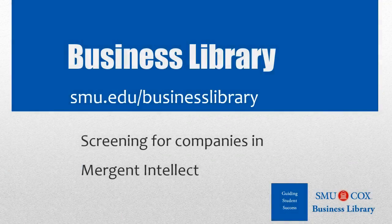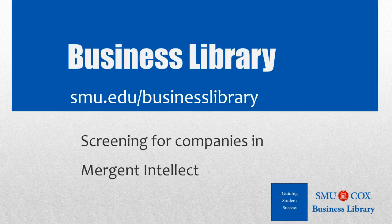Welcome to the Business Library. I'm Melissa Johnson and this video will demonstrate how to screen for companies in Merchant Intellect.